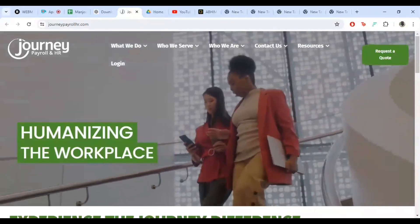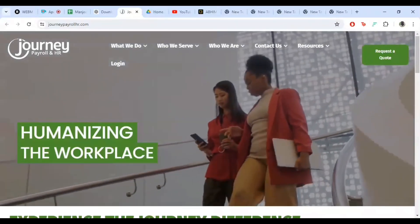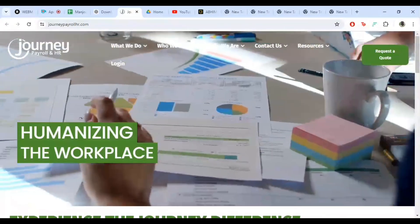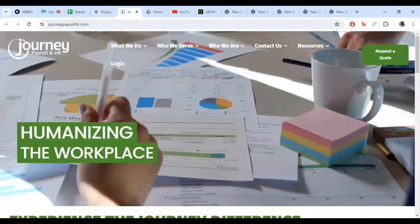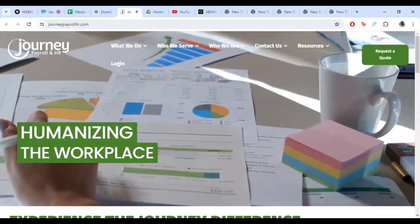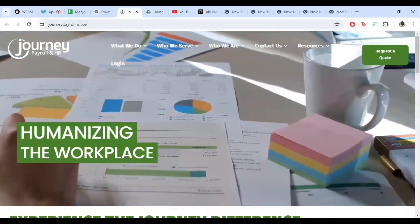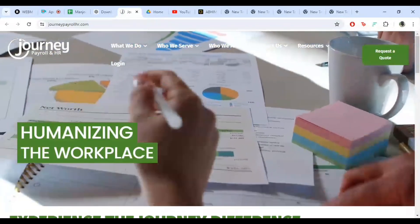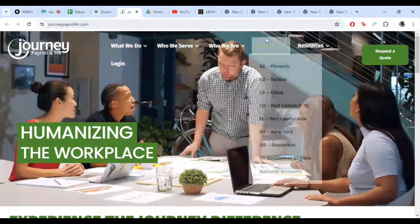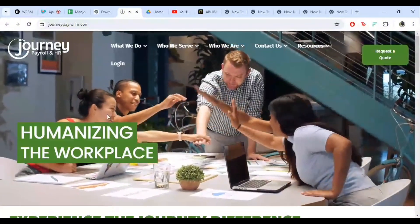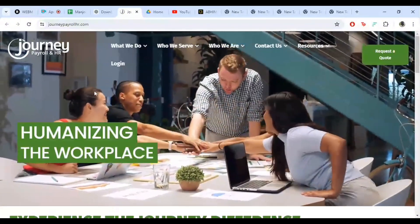Hey everyone, welcome to our Journey Payroll login tutorial. In this video, I'll guide you through the easy steps to access your Journey Payroll account. Let's get started. First things first, open your preferred web browser and head over to the Journey Payroll website. You can find it at www.journeypayroll.com.